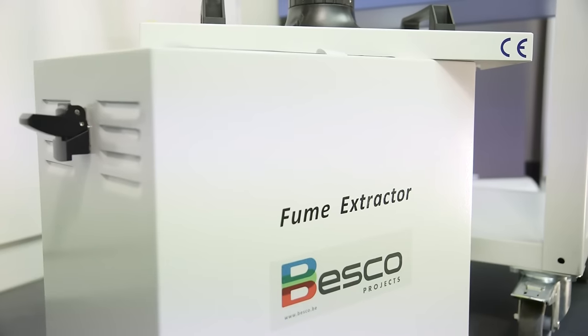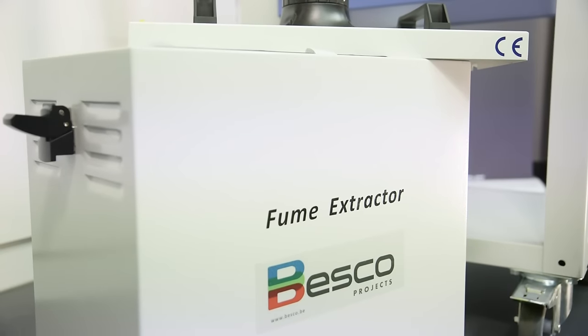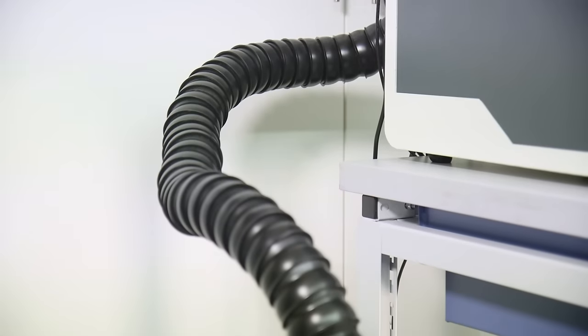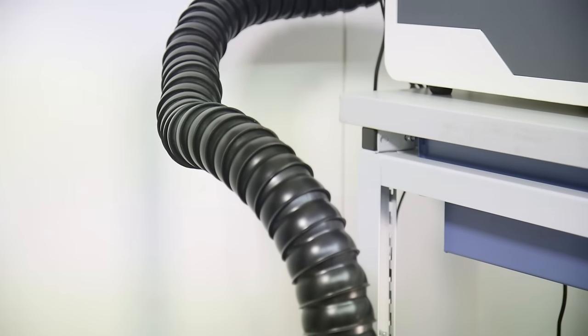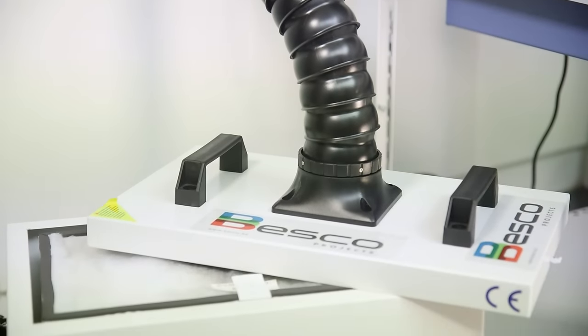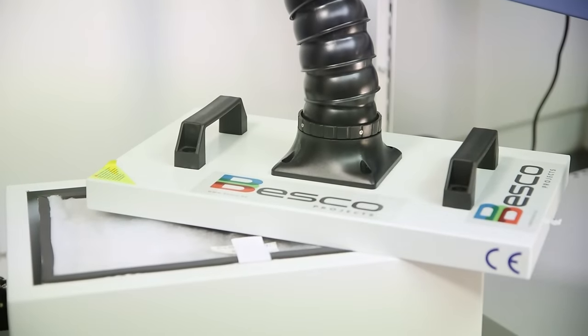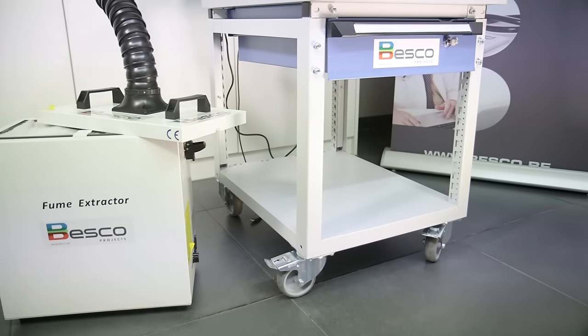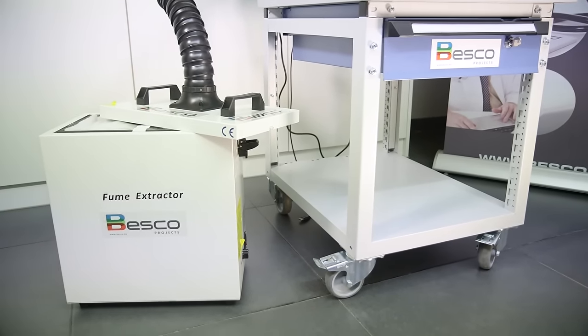The Besko Fume Extractor with HEPA filter and flexible tubing is easy to install in every office and allows to laser plastics without connection to an external extraction system.